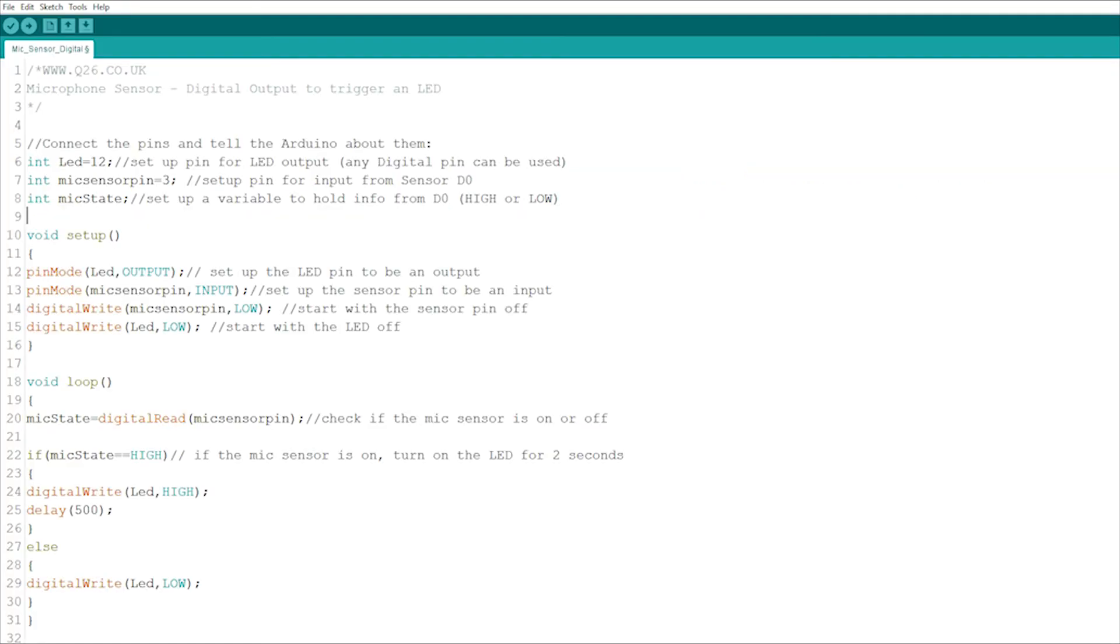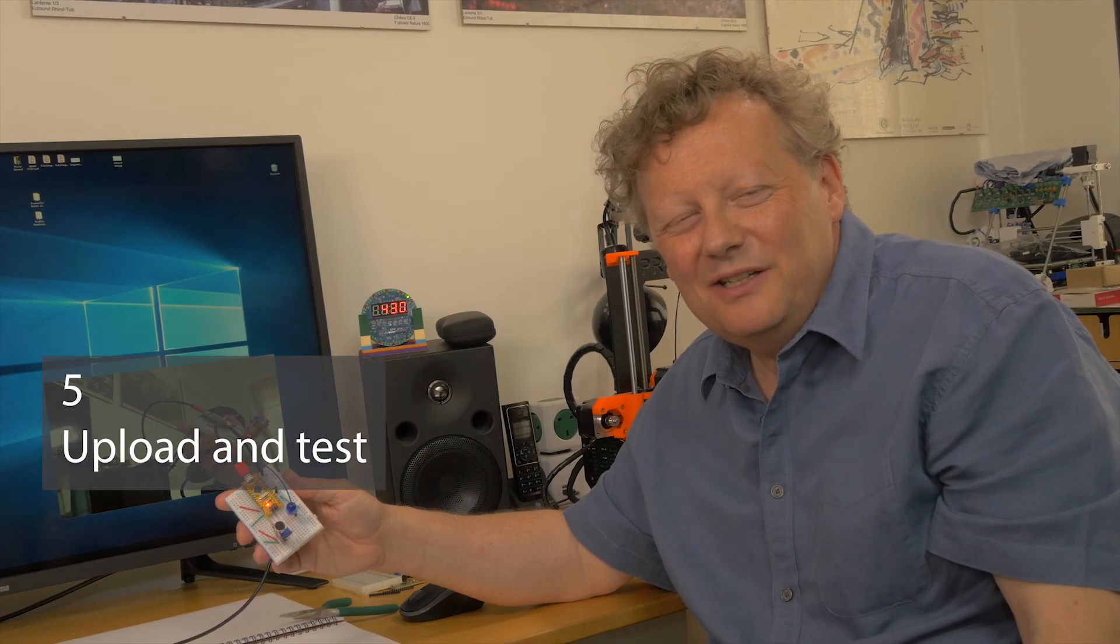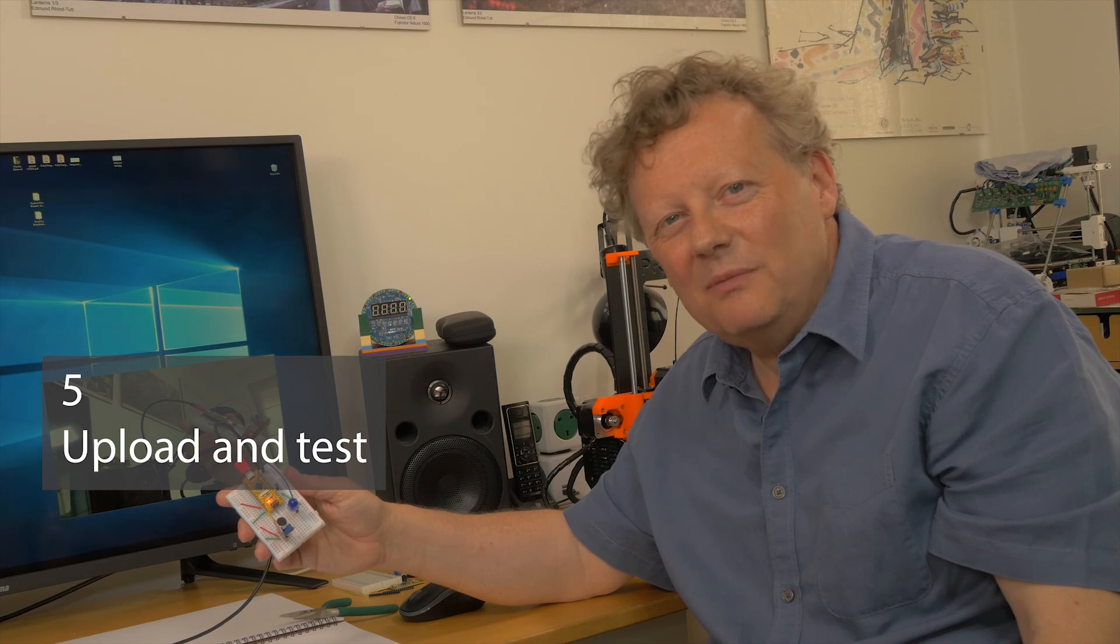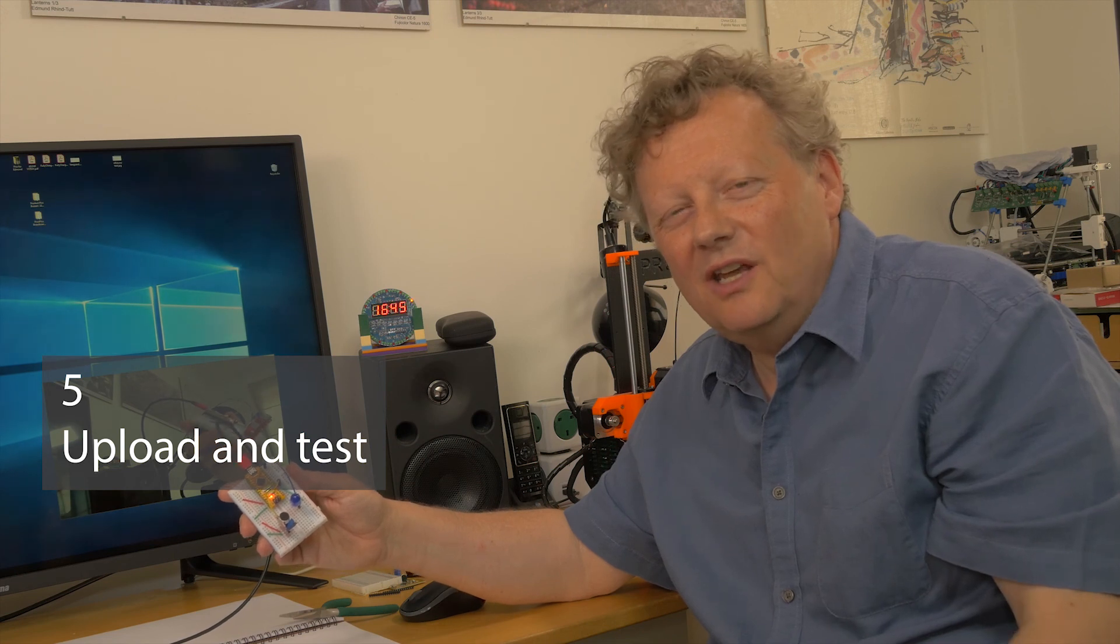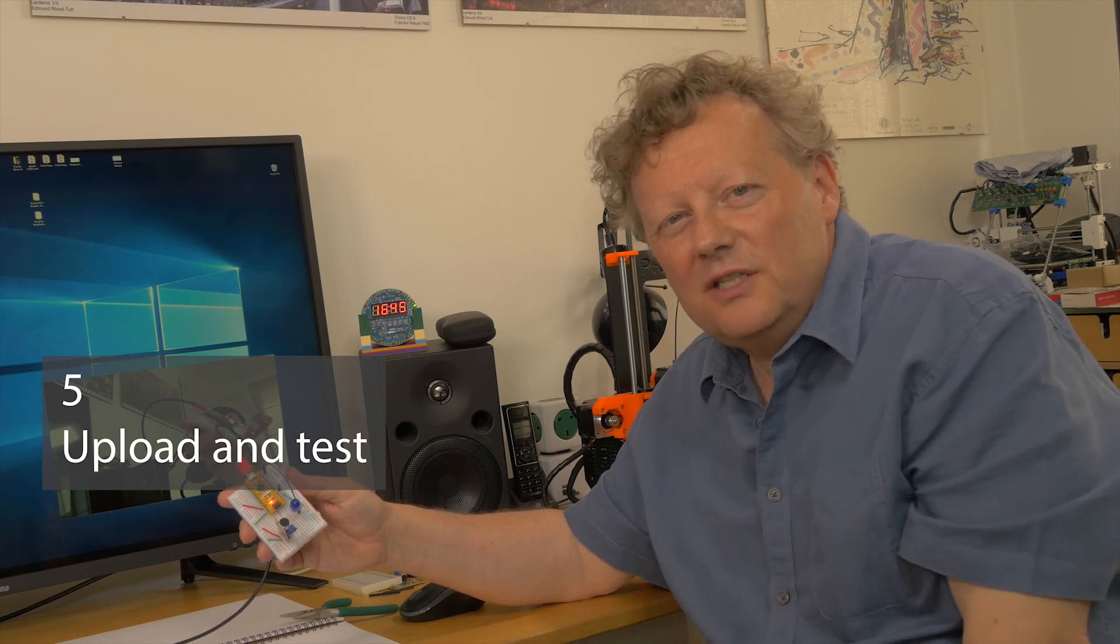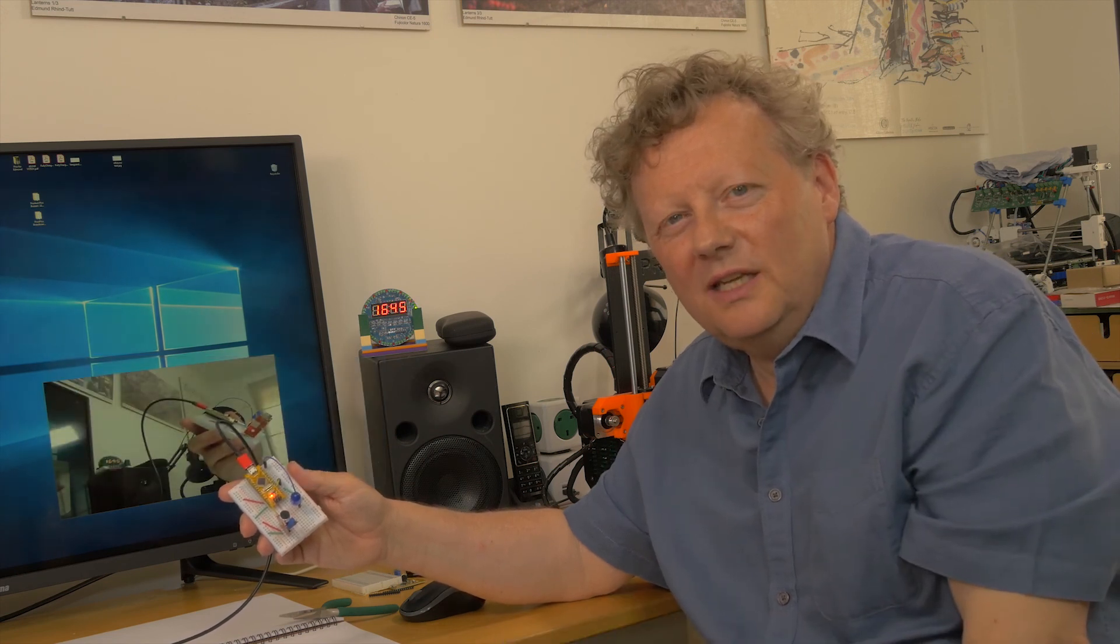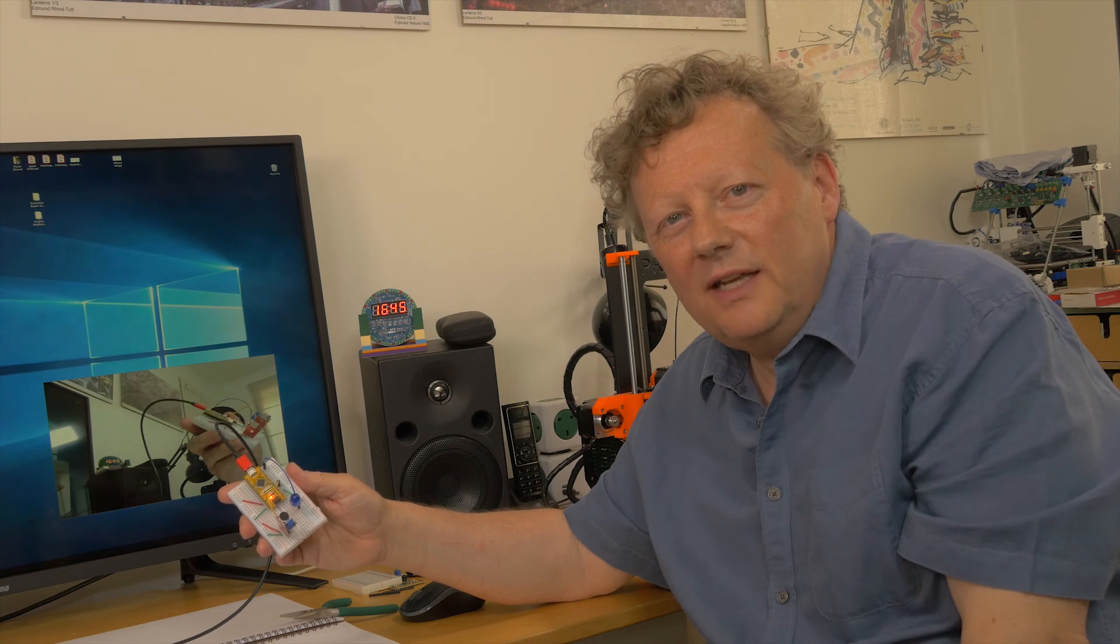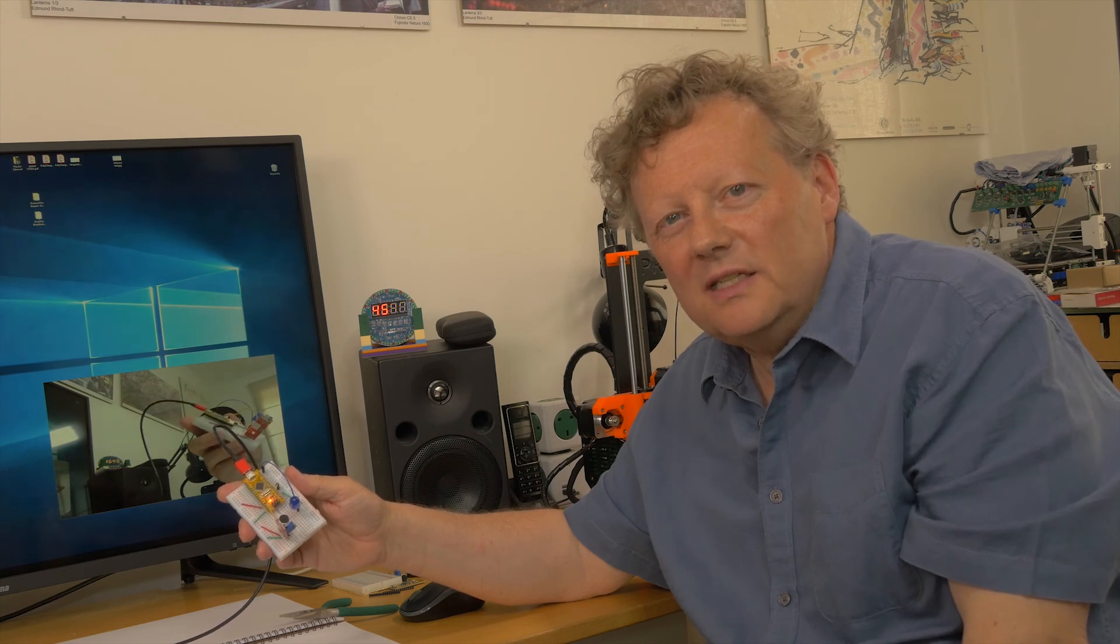So here is the whole code, and I'll put some links in the comments so you can copy or download it. All I need to do now is to upload the sketch to the Arduino, and then the microphone sensor should be listening and be ready to trigger the LED when it hears a sound.